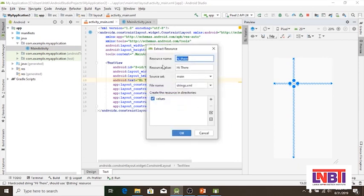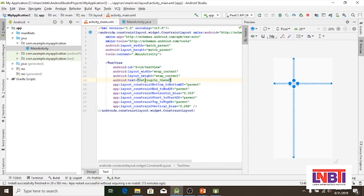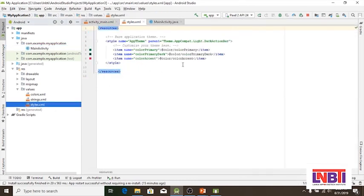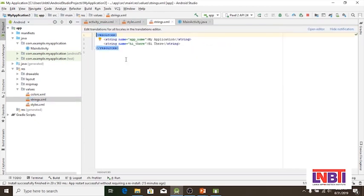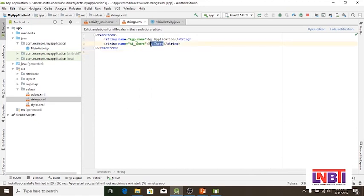Click the next button and it will automatically populate the resource name. We can add the value to the string. We can define the source value in the main. Click OK. The add string value is a reference to the high value. We will define the strings and the string name.